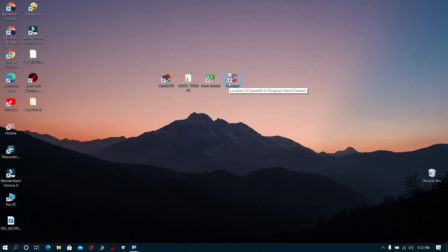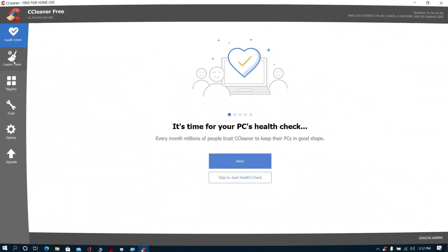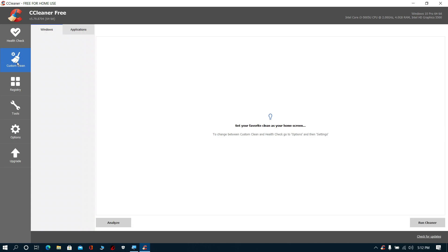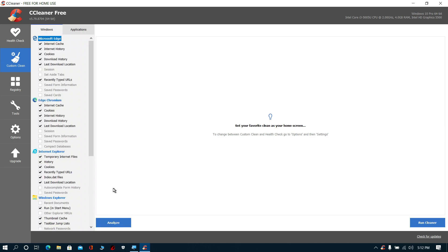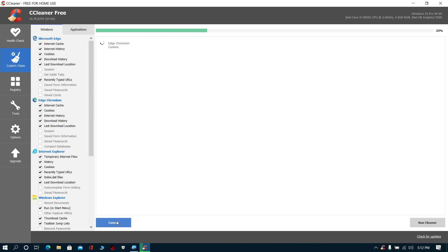Download these files from the description. Now open CCleaner, then click Custom Clean and click Analyze. Wait for some time.